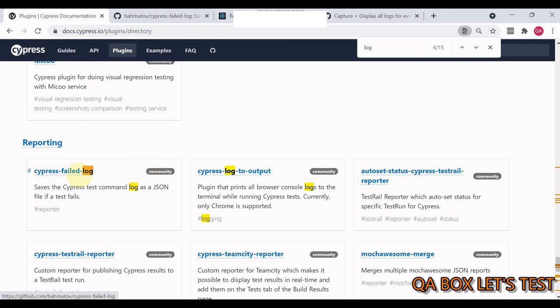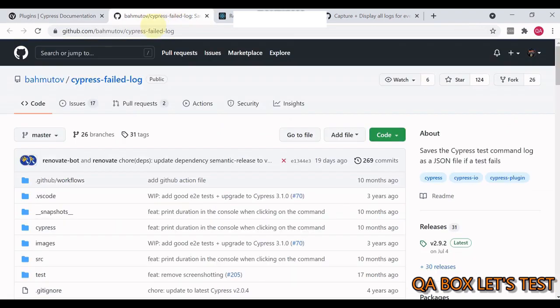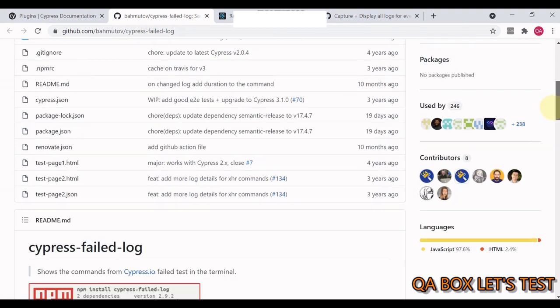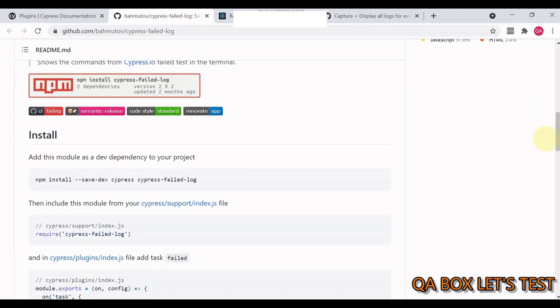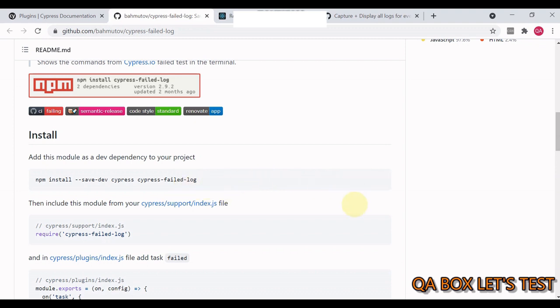Into a JSON file when the test case fails. So we require a plugin for that and the name of the plugin is cypress-failed-log. This is the documentation of it. You got to install it as a dev dependency. You see Cypress and cypress-failed-logs - Cypress is a prerequisite or peer dependency for this. We already have Cypress in place, so copy that and run that in the terminal.